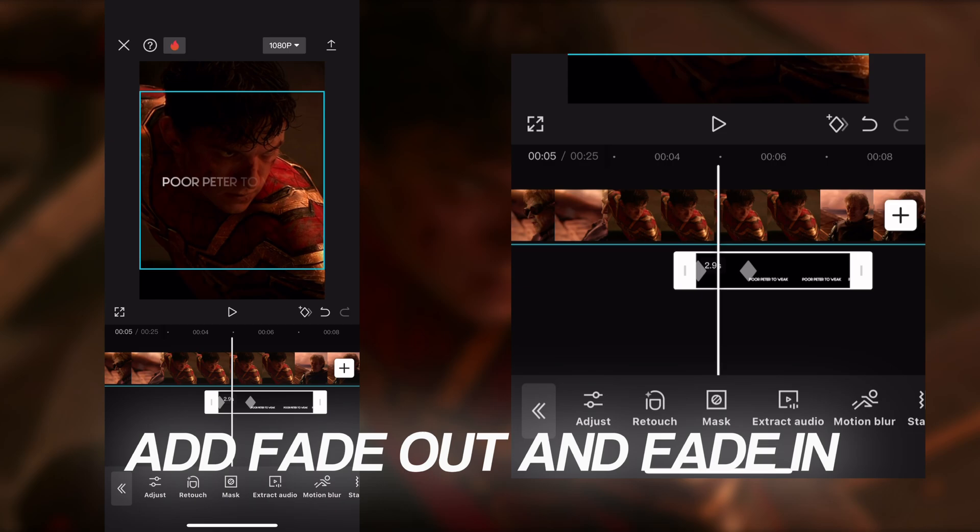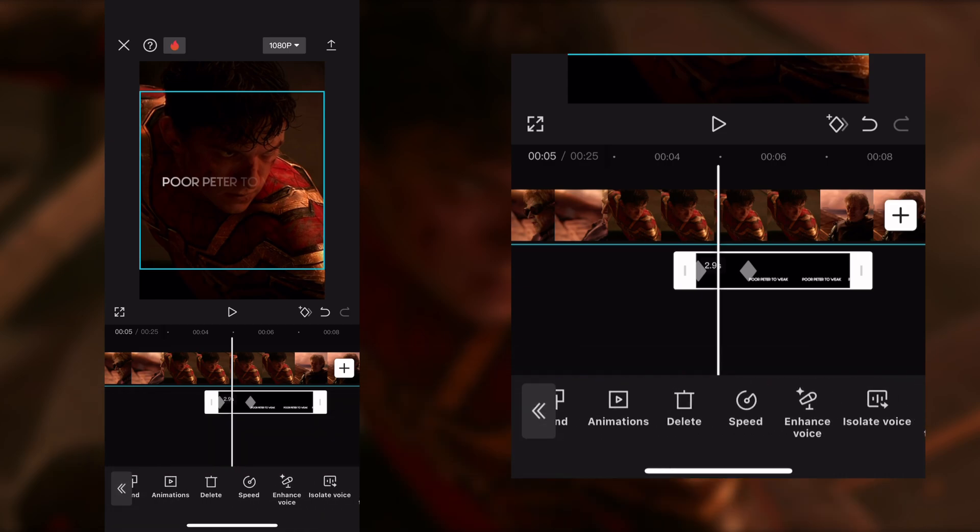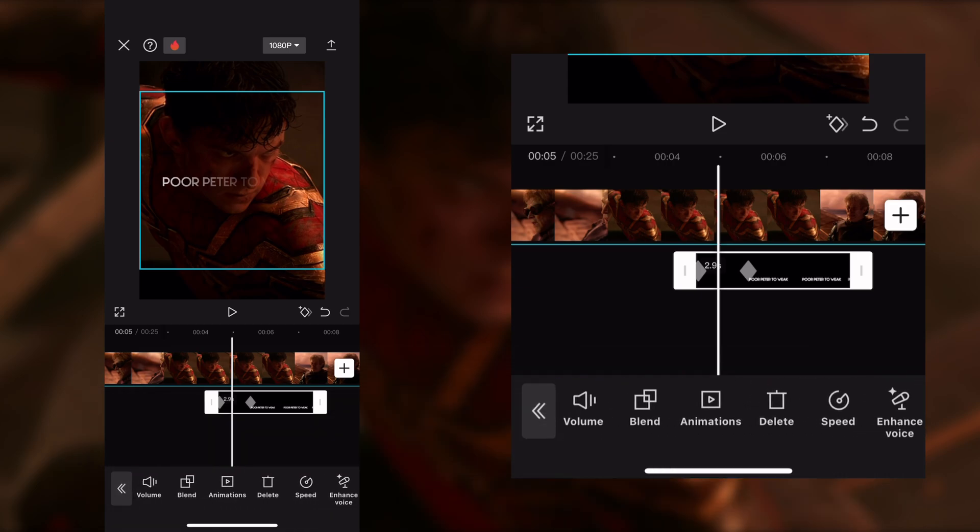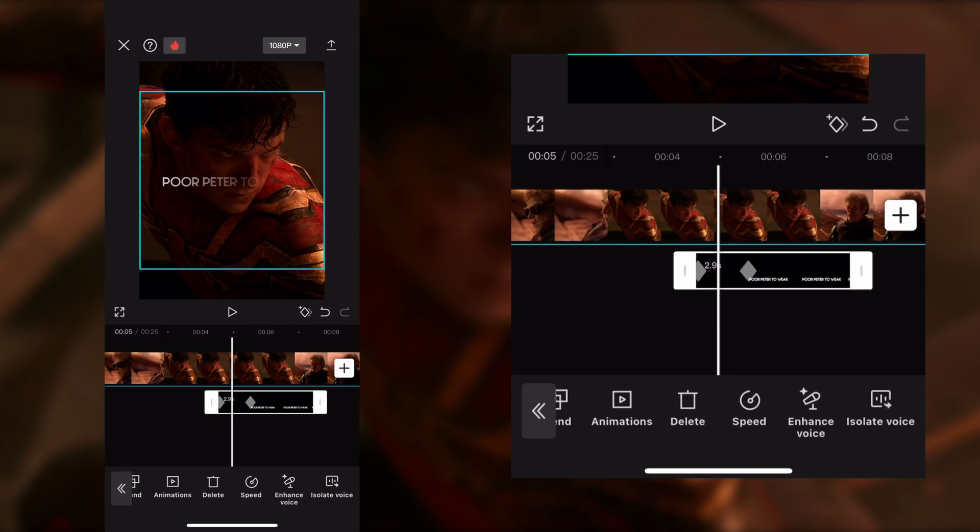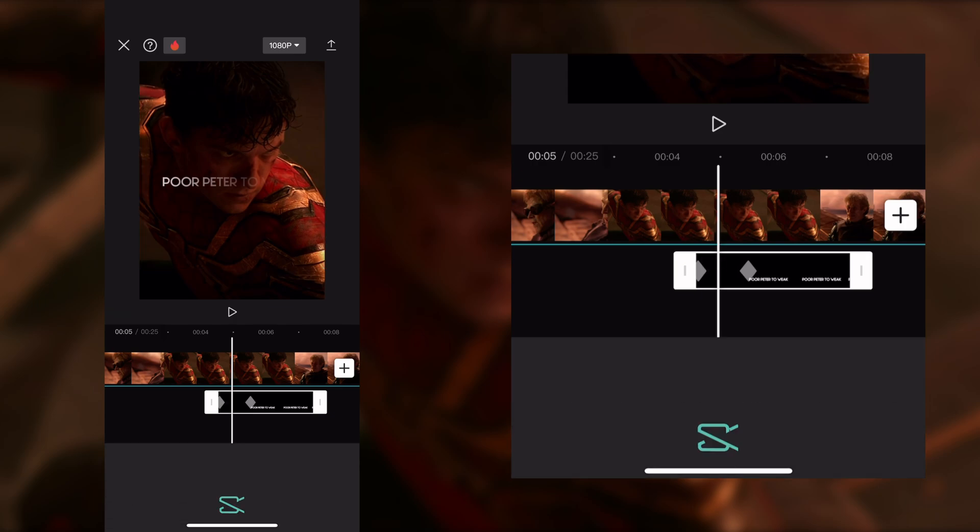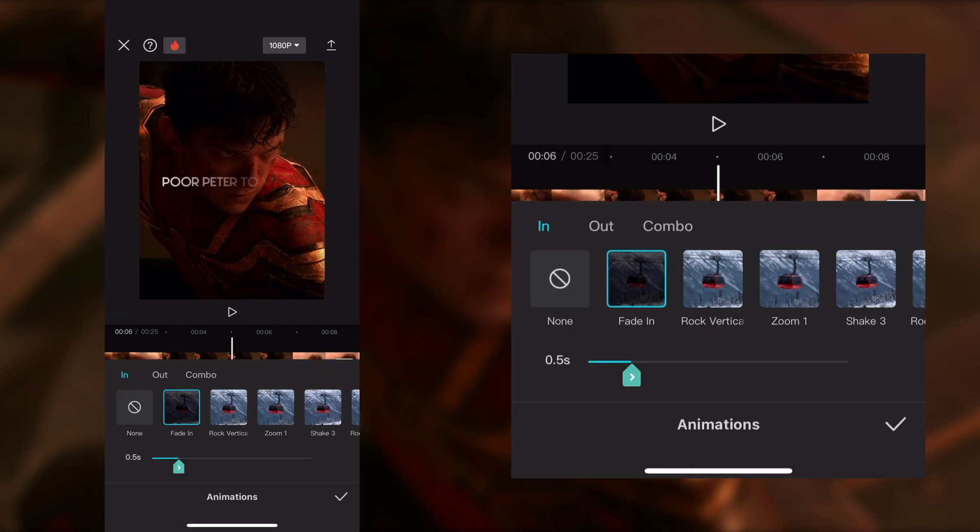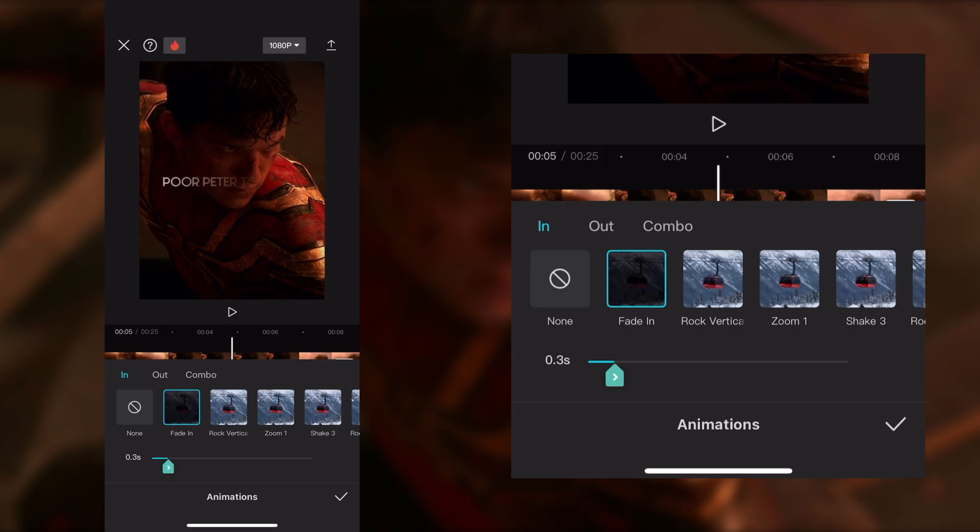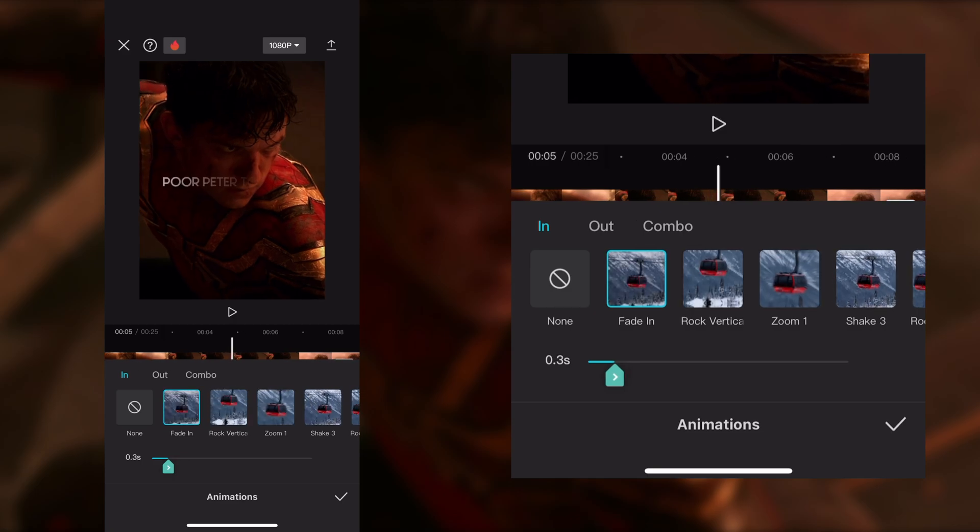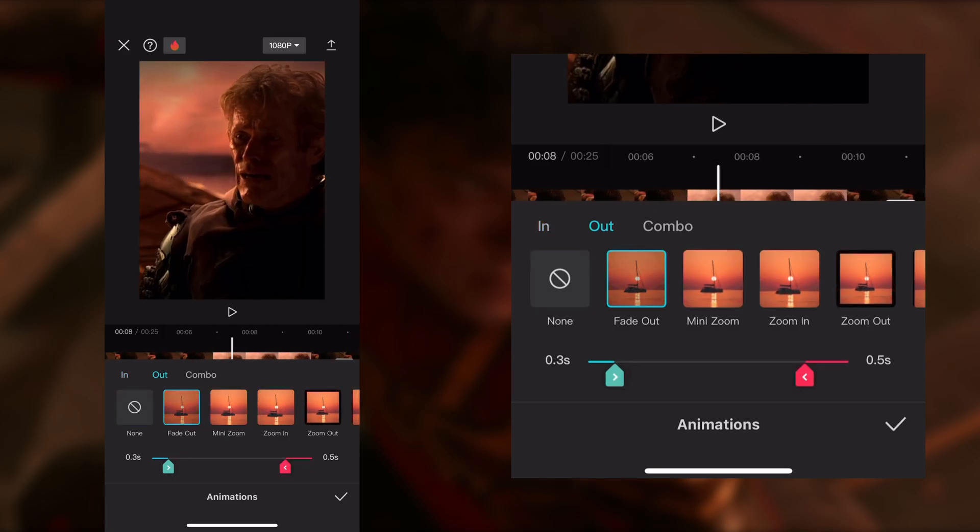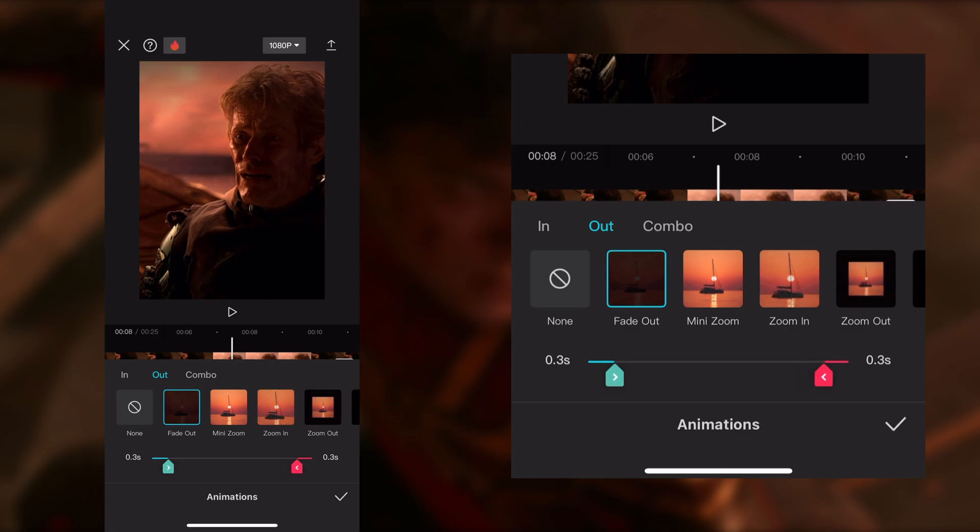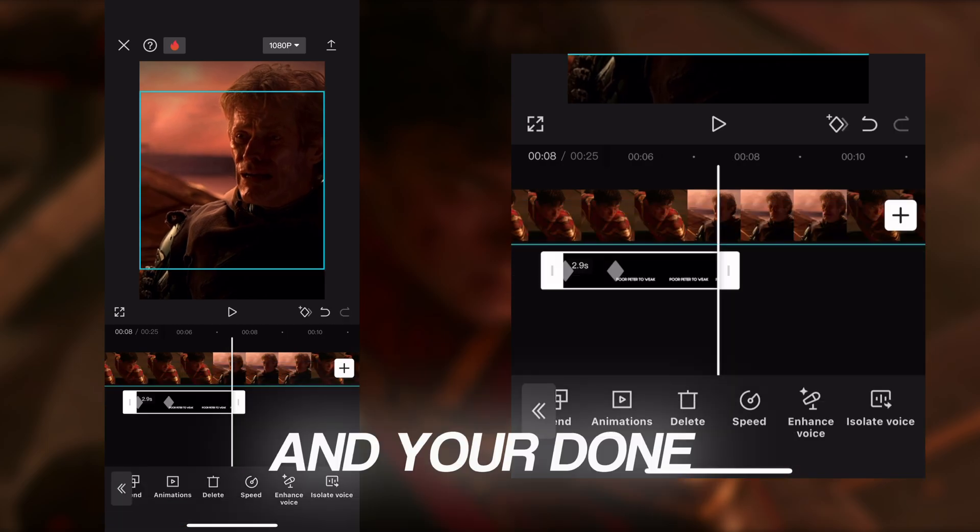Add Fade Out and Fade In, and you're done!